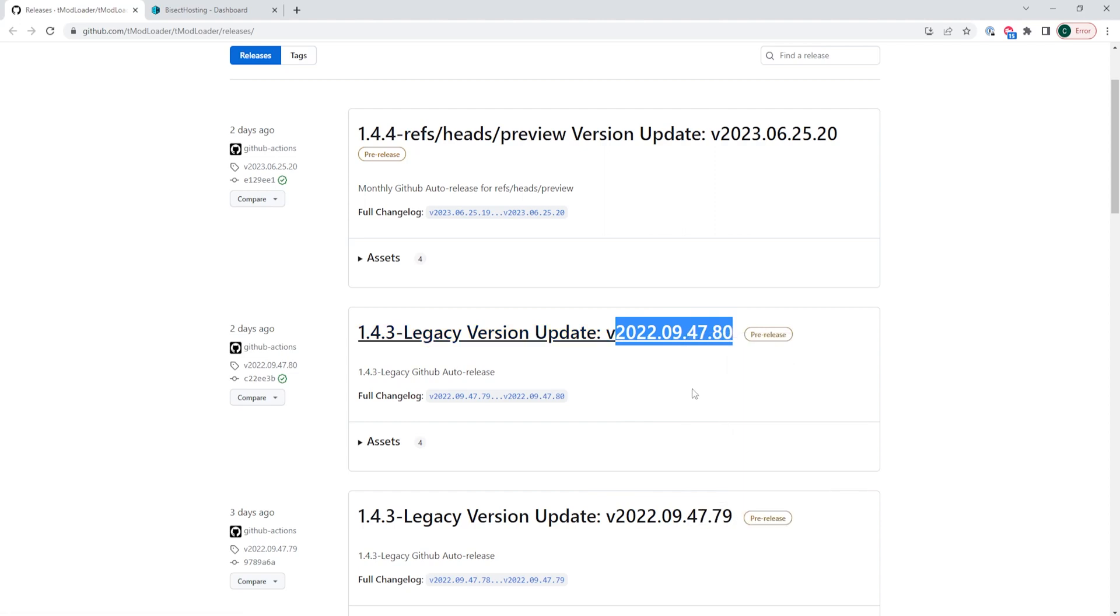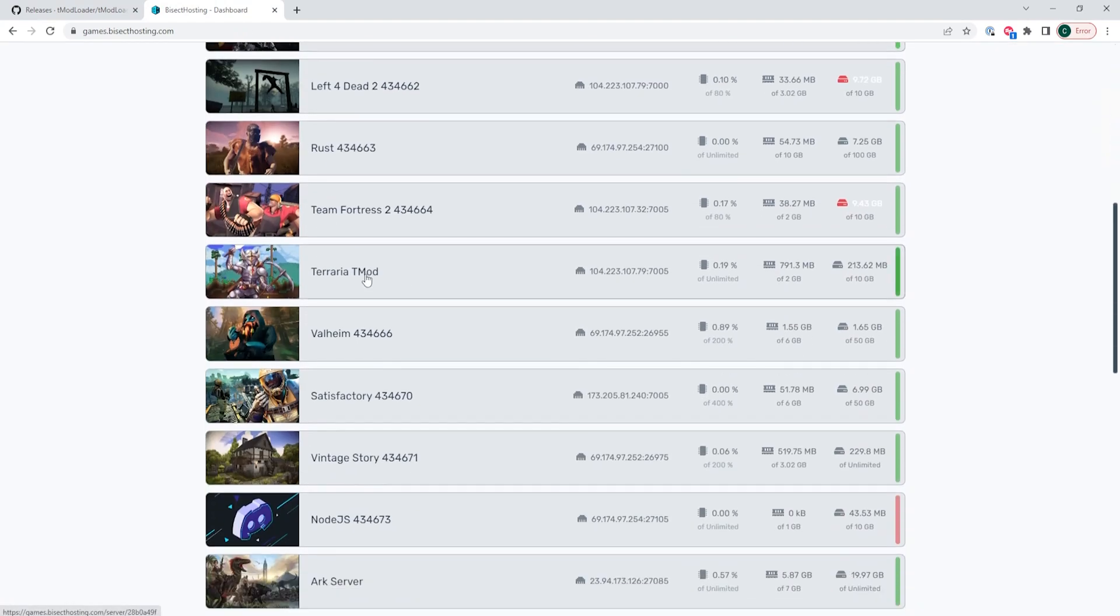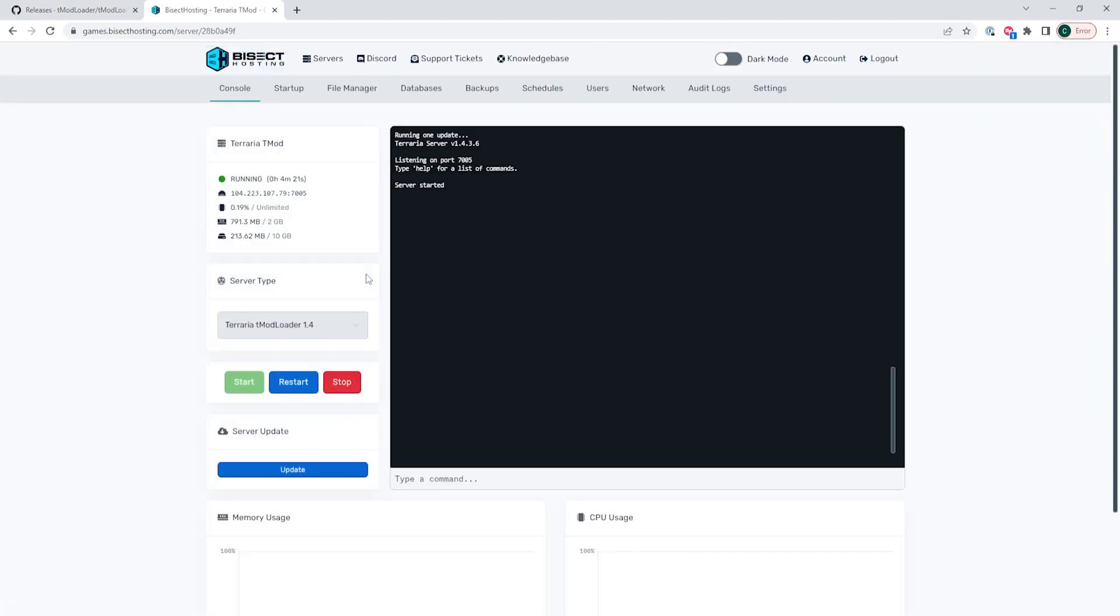Once we have that copied, we can log into our Bisect Hosting Games panel and choose our Terraria server. Next, we're going to choose the red stop button to stop the server.